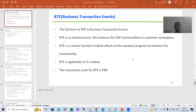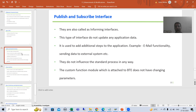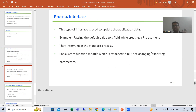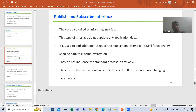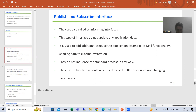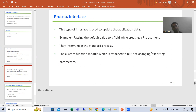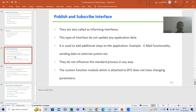Hello everyone, we will continue the topic BTE. In the previous video we covered what is BTE and the various types of BTE. Whenever we want to update the application data we go for process interface; whenever we do not want to update the application data we go for publish and subscribe interface. In publish and subscribe interface, changing will never be there, but in process interface it depends on the requirement.